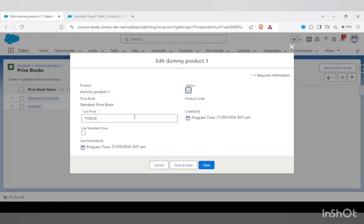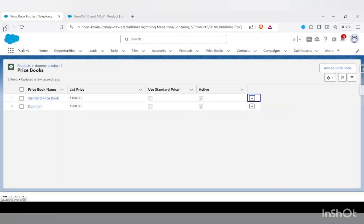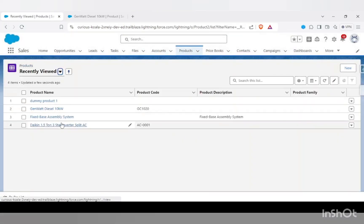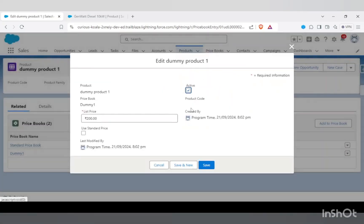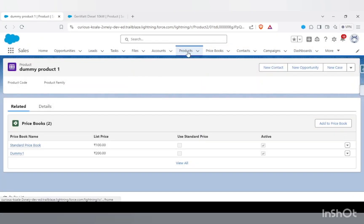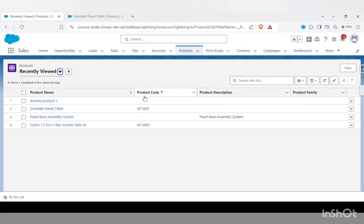If you open and edit a price book entry from the product side, you can see the product, the price book, and the list price all in one place — that is your price book entry. You can also add a product to a price book from here. So from the product details you can check which price books the product is in and what the price is for each. That clears the doubt around product, price book, and price book entry.